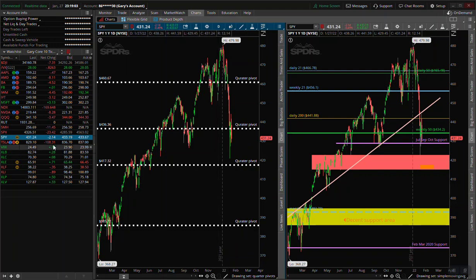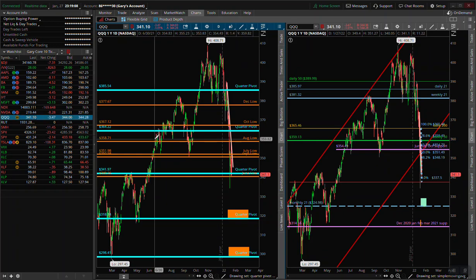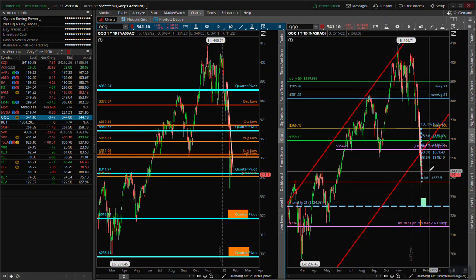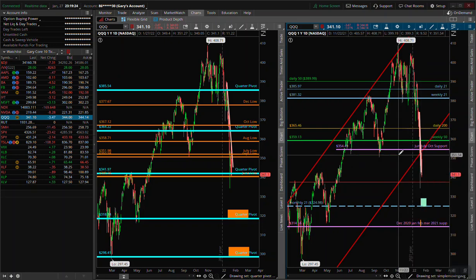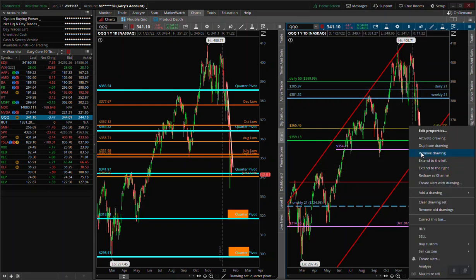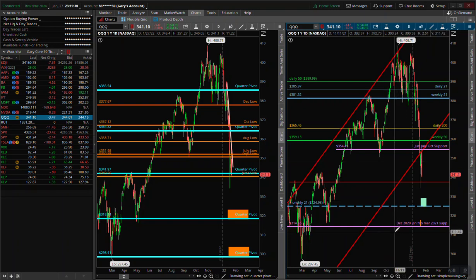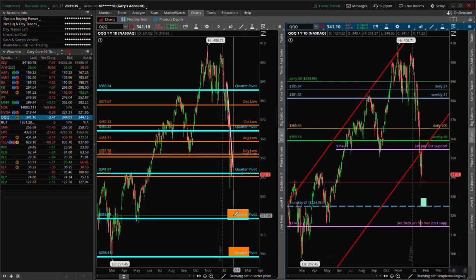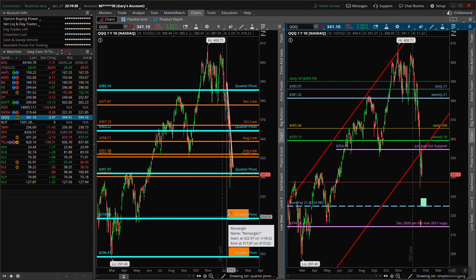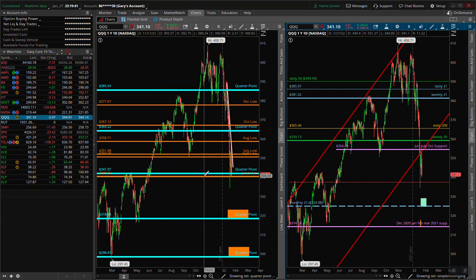We are into a quarter pivot area. Apple reported overnight, so we'll see what happens tomorrow. I reinstalled Thinkorswim and it didn't auto-save, unfortunately. Basically I'm focusing in on the 420 area as the next support for SPY — if we break any lower, it confirms the pattern.